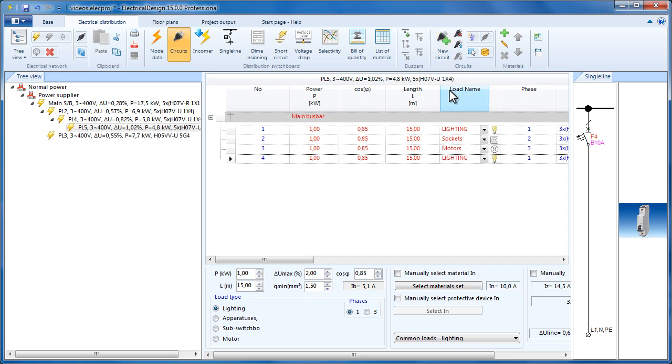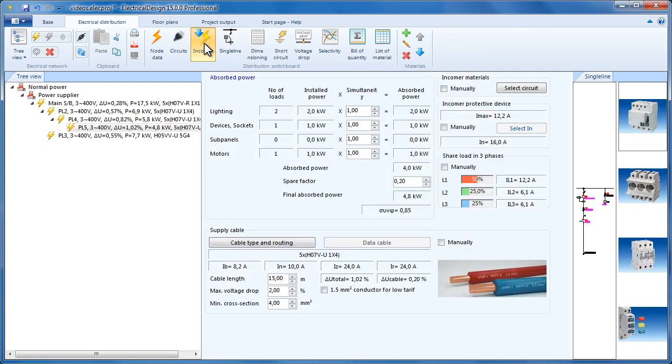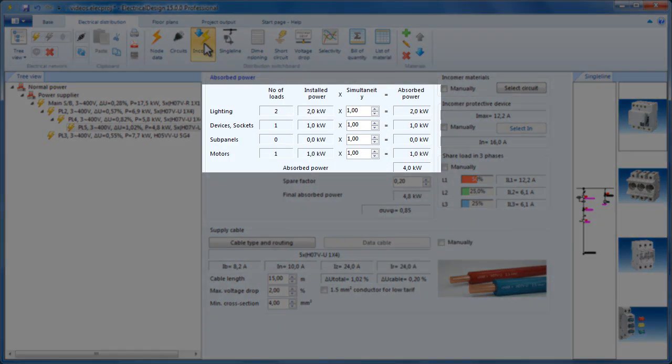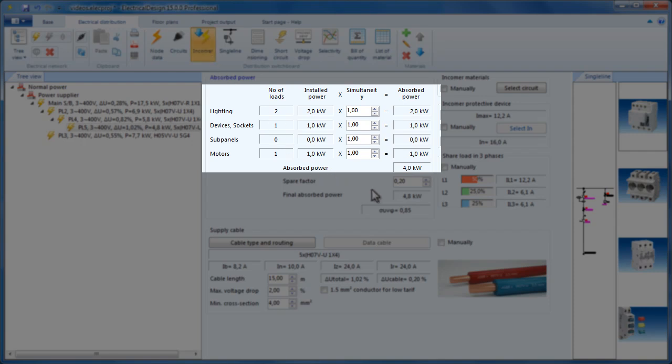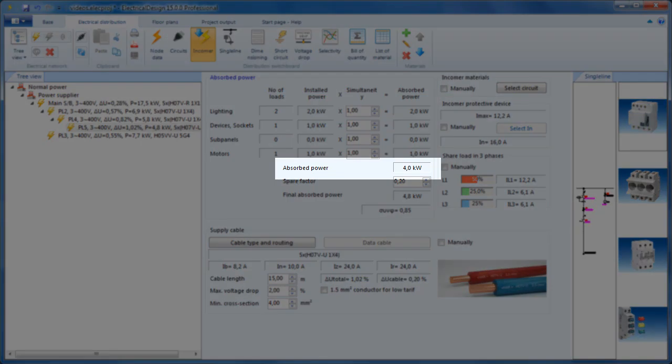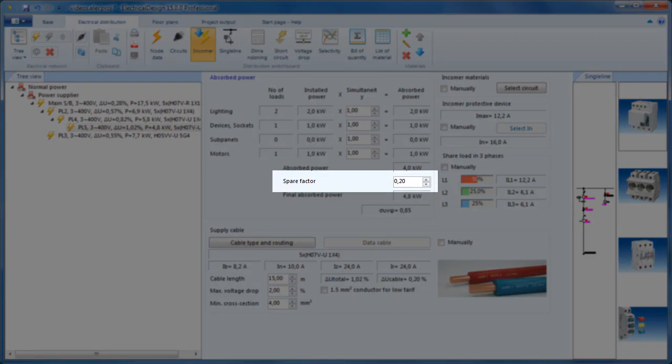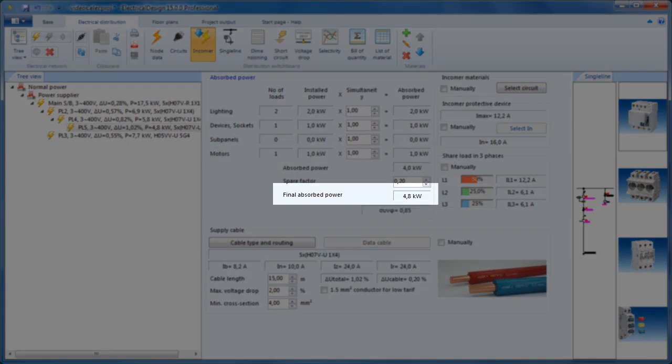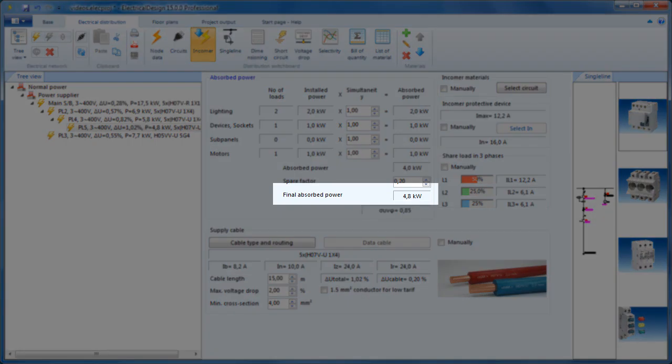Now, let's see how the income has changed. Here we see that we now have two circuits for Lighting, one for Sockets and one for Motors, and on the right is the absorbed power which has resulted by multiplying by the simultaneity factor. Here is the sum of the absorbed power. The spare factor is added to this sum and so the total power is calculated and it is displayed here.